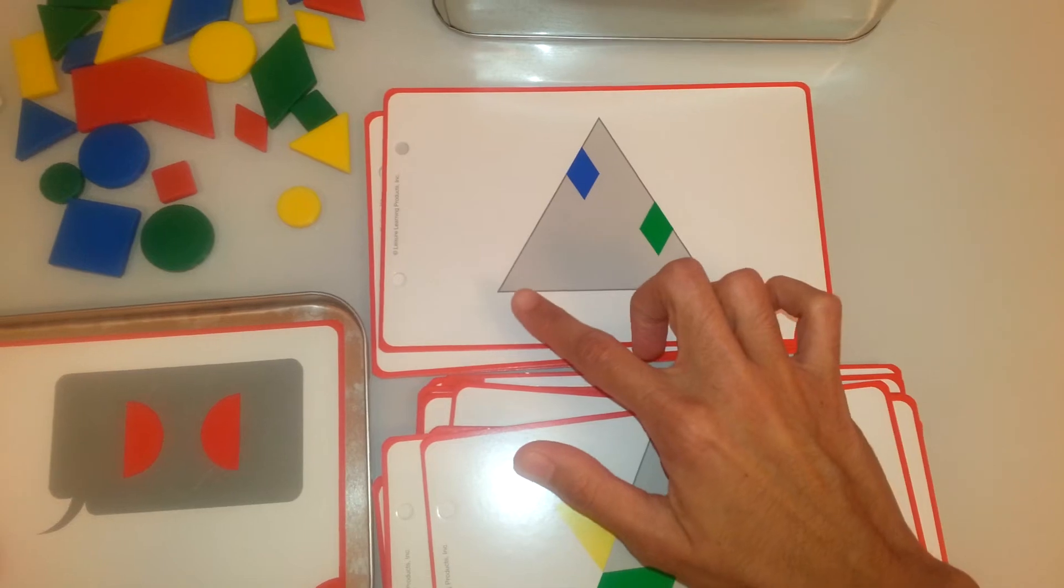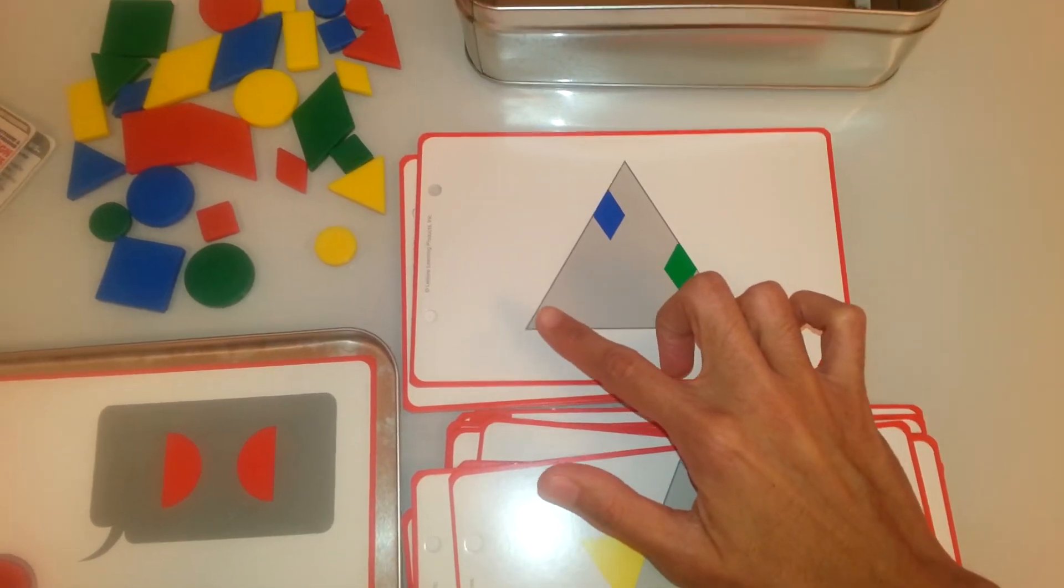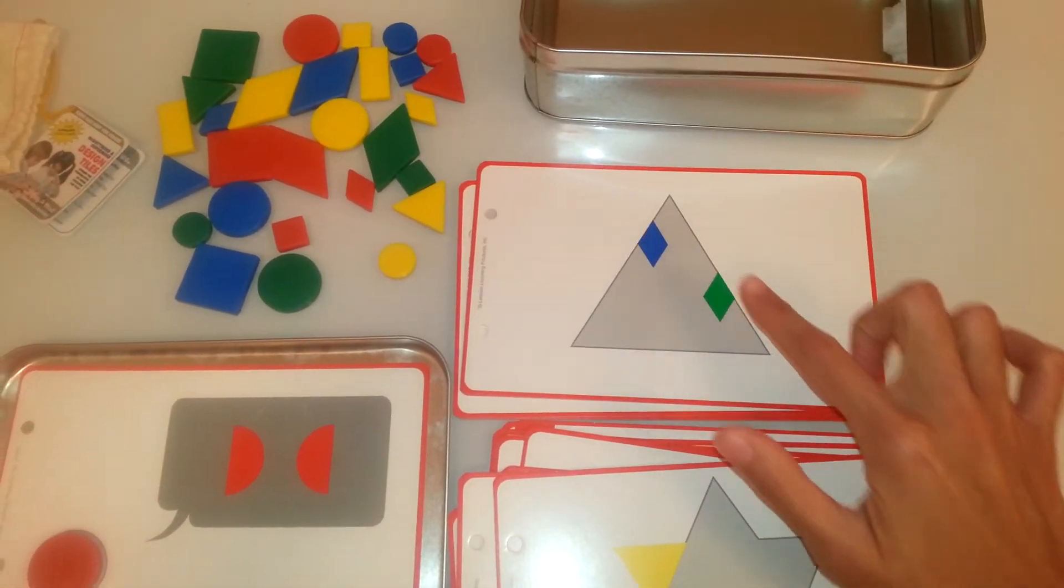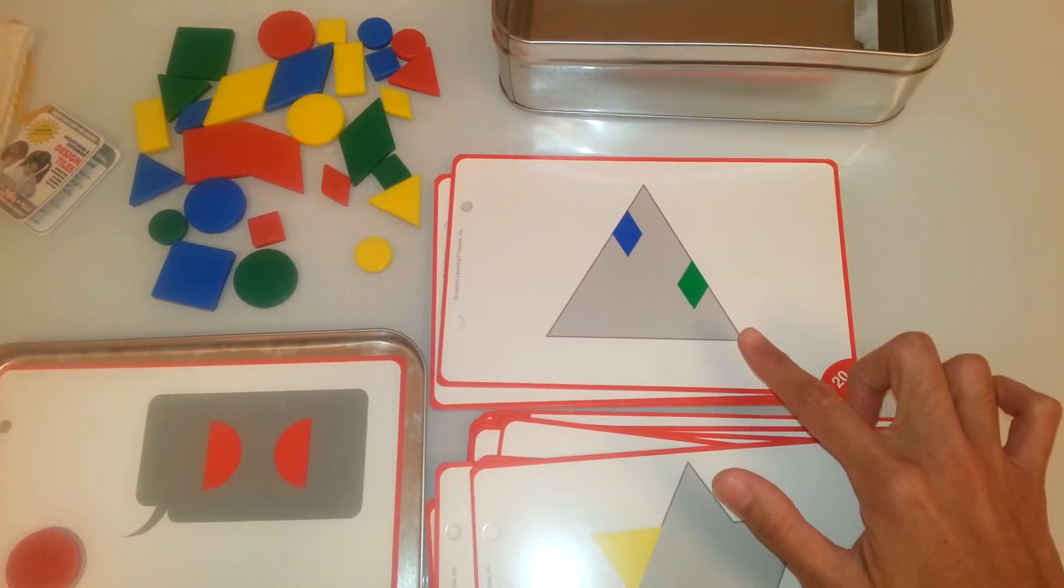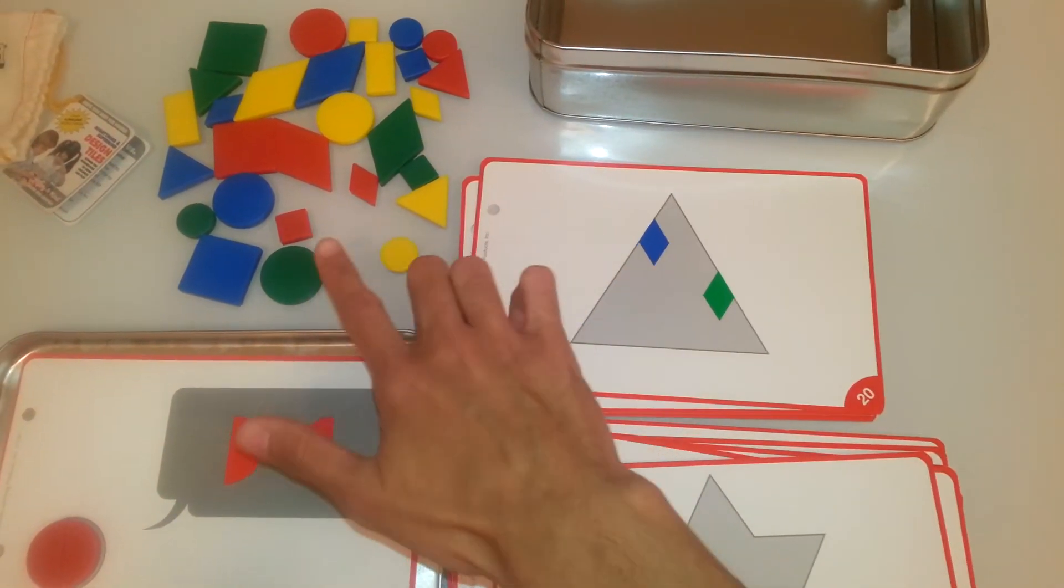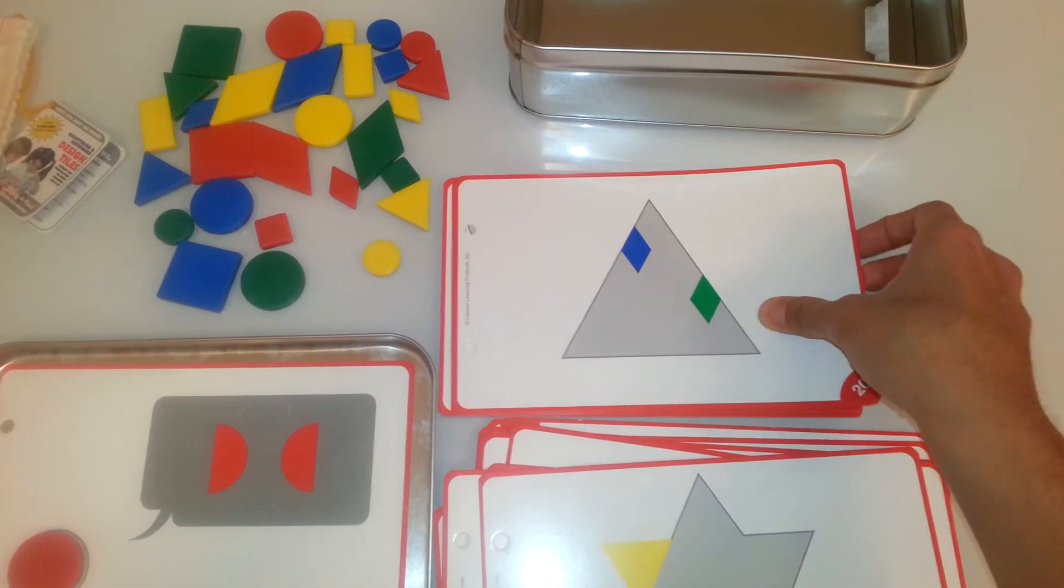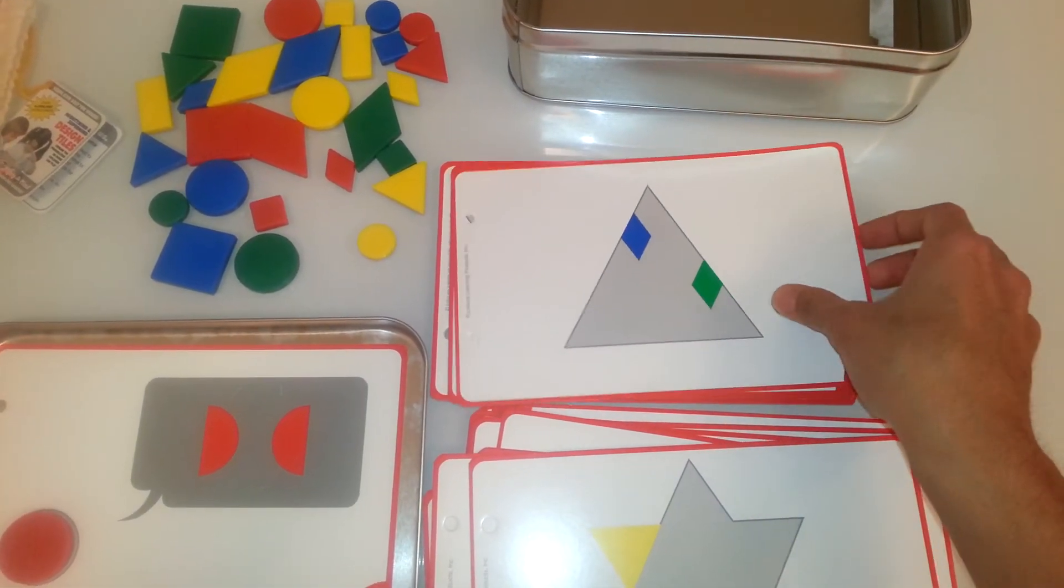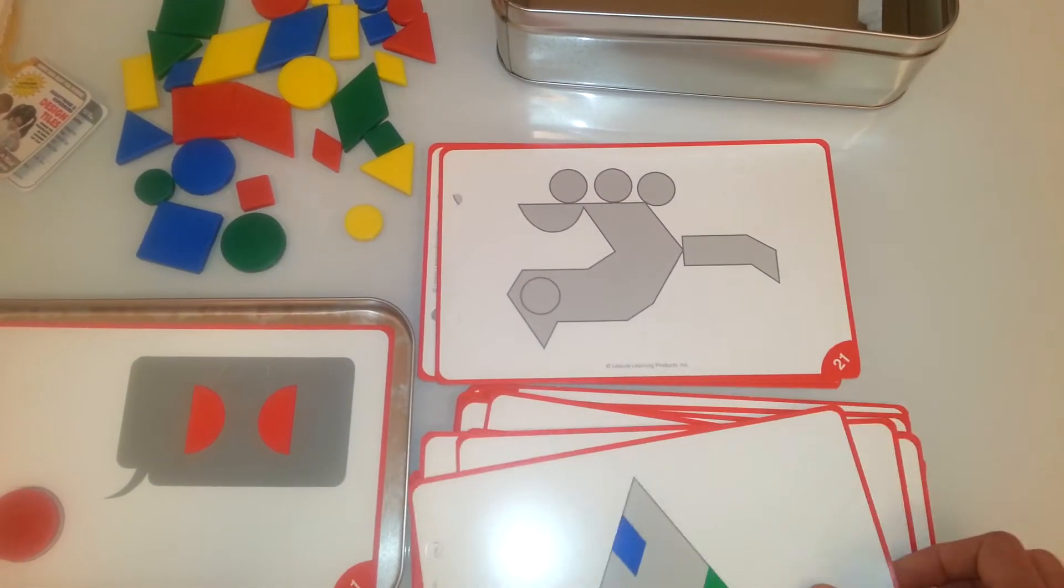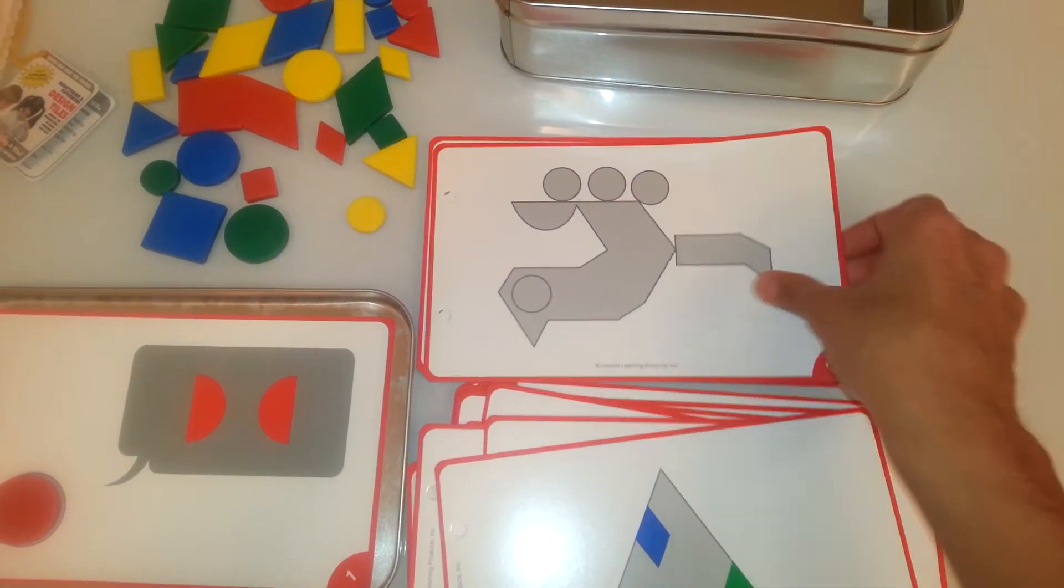The child has to fill in the shape by adding the tiles. No clues are given here. So it becomes a lot more challenging.